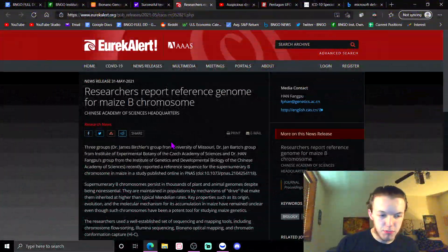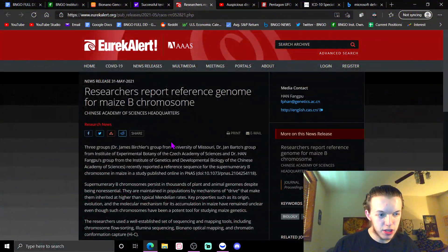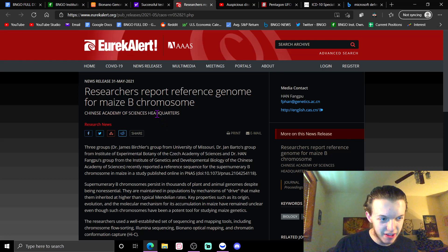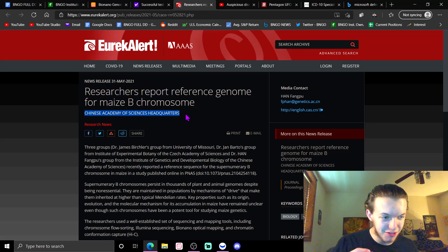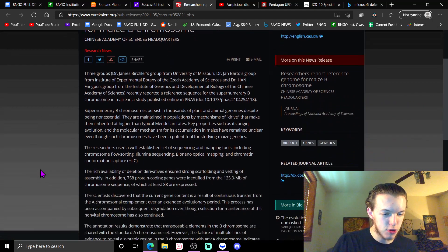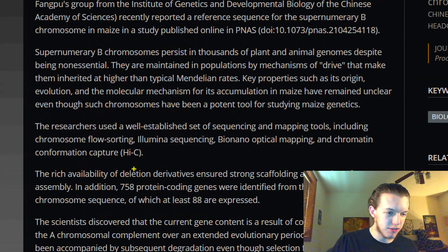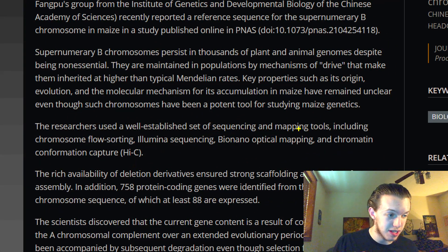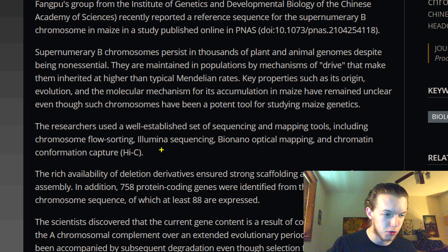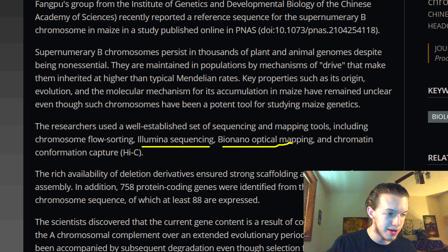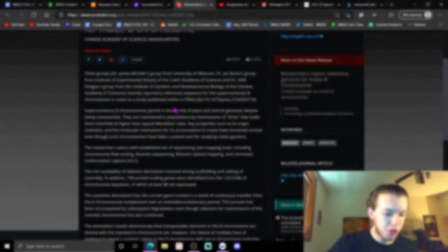Sapphire and Illumina's products are being used in a study and research report by the Chinese Academy of Sciences headquarters. You can see right here, this paragraph shows the research used a well-established set of sequencing and mapping tools, including chromosome flow sorting, Illumina sequencing, and BioNano optical mapping.